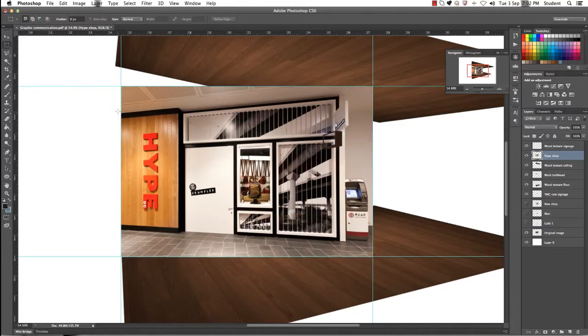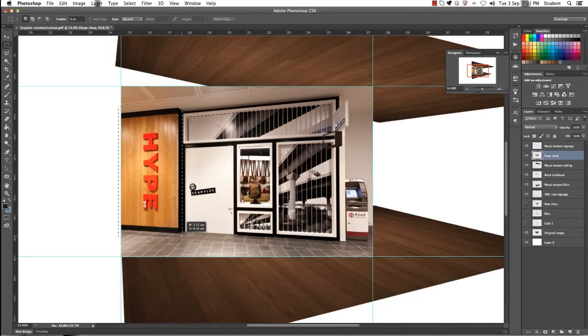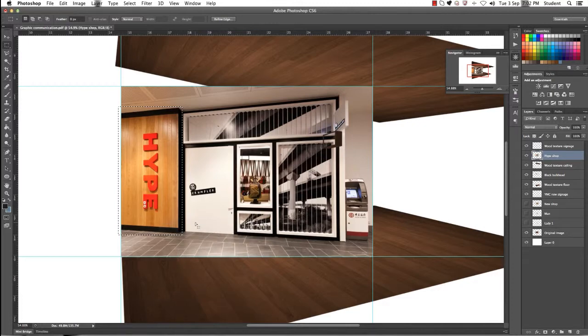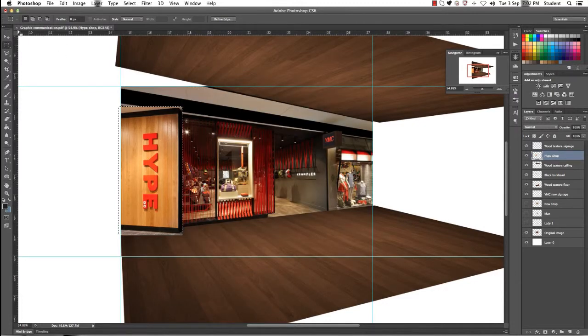We're going to use the Marquee Tool now and just click and drag over the selection that we want to keep. Select Inverse and then Delete and that's going to delete the rest of our image.